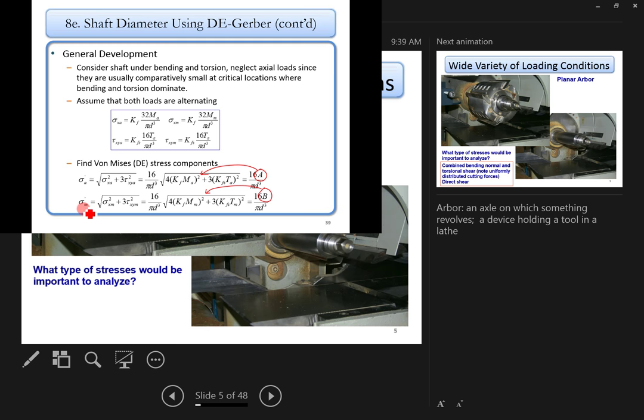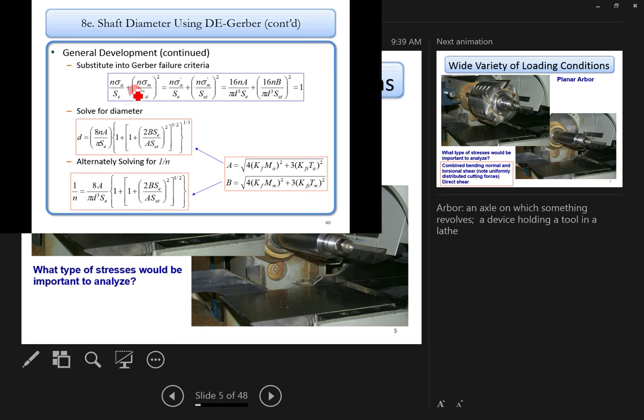Using the von Mises stress approach, you combine the equivalent alternating stress σ_a and mean stress σ_m, then plug them into the appropriate fatigue criteria — Soderberg, Goodman, or Gerber — and solve backwards for the shaft diameter d. The handout provides formulas for different loading scenarios. We'll look at a full example in the next lecture.